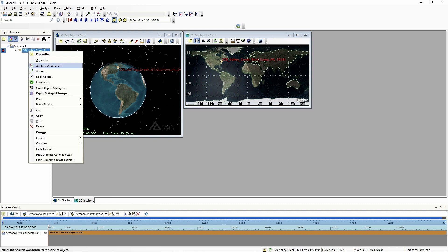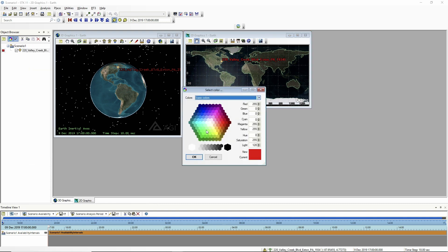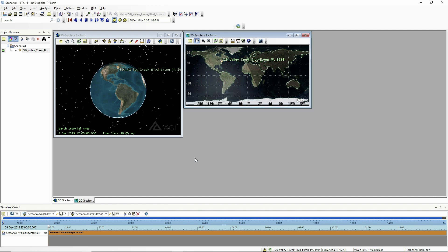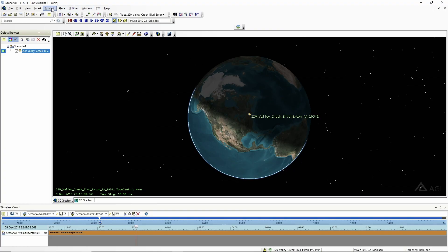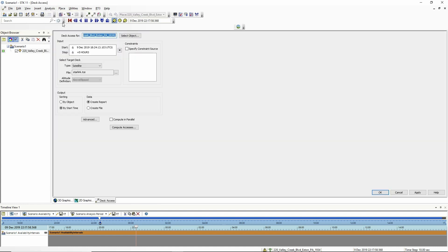It came up red, so I'm going to change that color. If you want to get STK, go to agi.com and go to the resources section — you can get a free download. What I'm going to do is a quick deck access, which is a tool — there's a whole other video on how to use it. I'm going from my location in Exton and going out for five hours, using that file I just pulled down from CelesTrak that has all of the Starlink satellites. These are the ones we will have up there soon.